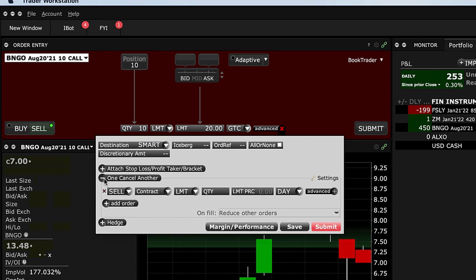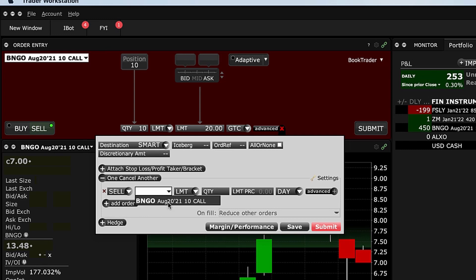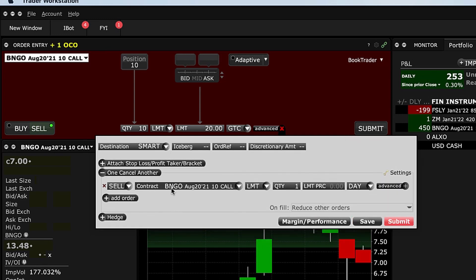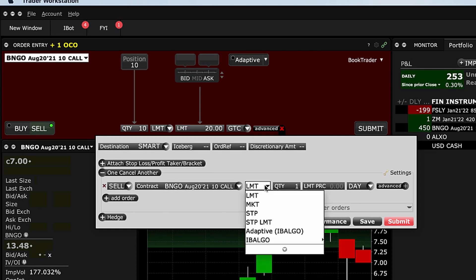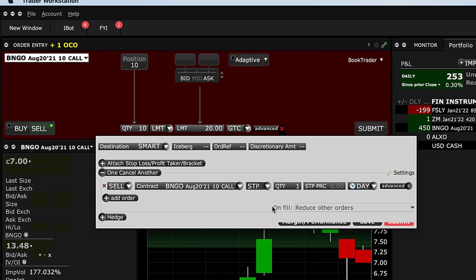Click on that. You'll notice sell is already here — contract, everything is there. So this would be the call; just select the call. Obviously if it's shares, then you would select the shares and this would become a stop order.